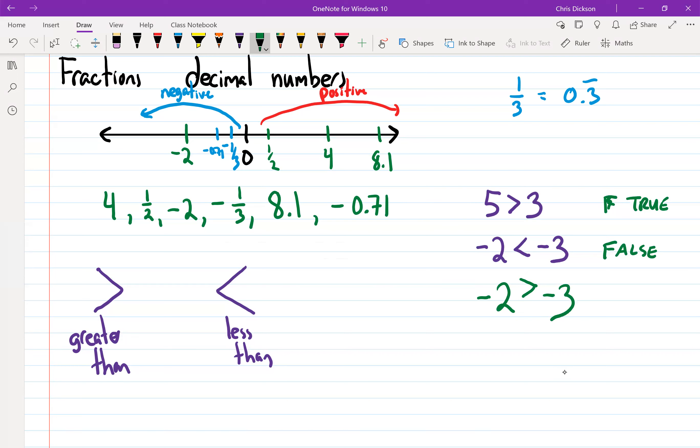Sometimes students get confused because they see two and three, and three is bigger than two. But if you think about the number line, which of these numbers is further to the left? Negative three is further to the left. The further left you are, the more negative you are, the smaller you are. So negative one hundred would be very, very small.